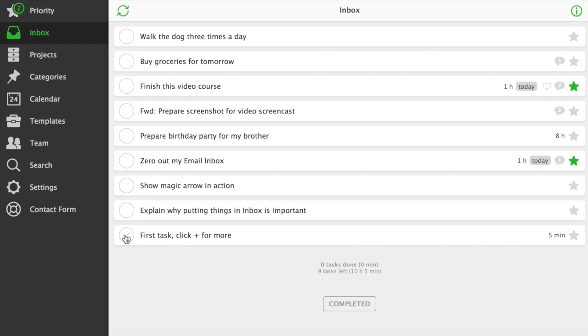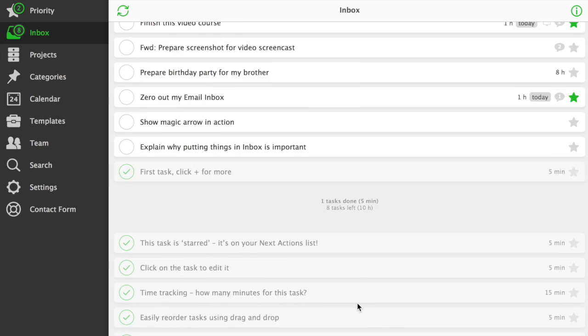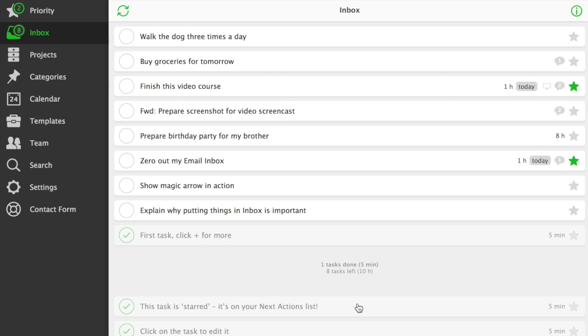When a task is done, it stays on your task list until the end of the day. Later, it's being moved to completed tasks section.